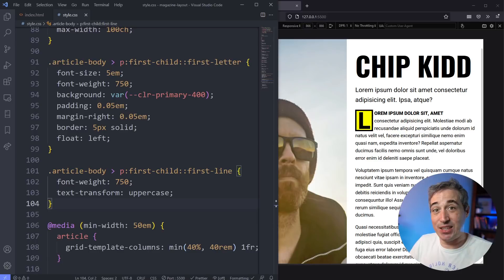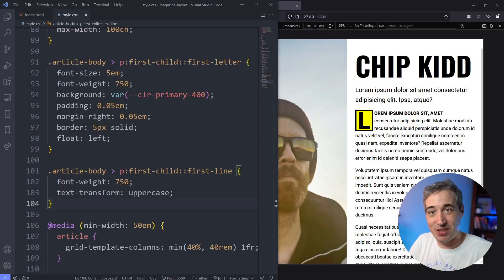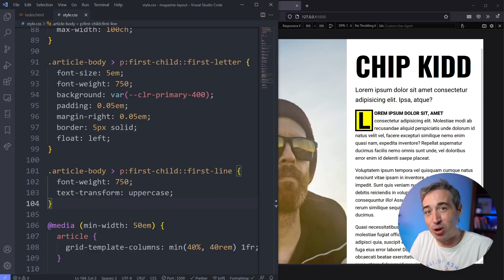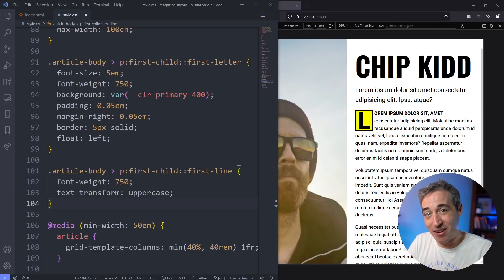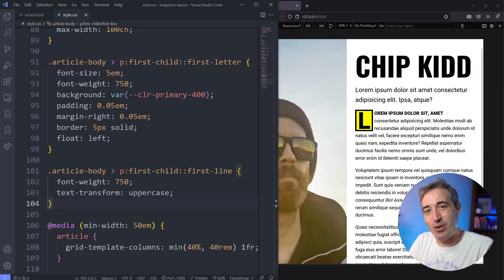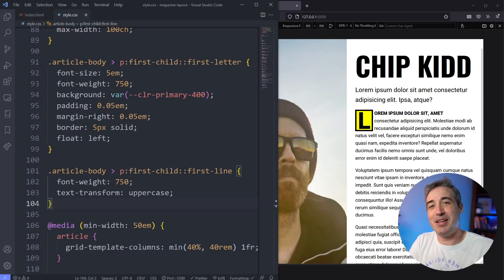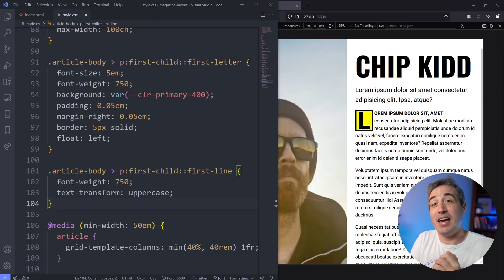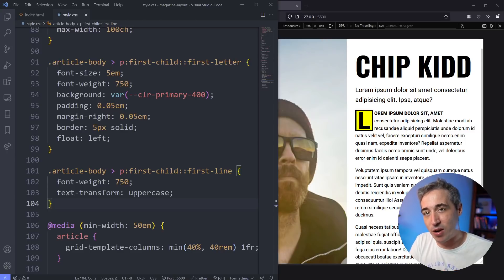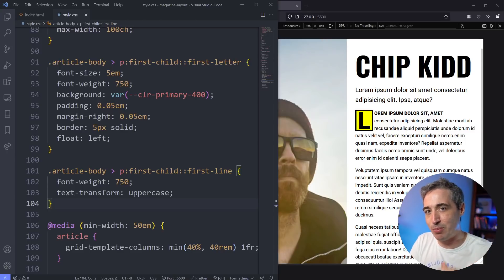If you like this video and these little things that can make your life easier without getting too complicated, another pseudo-element that's now gained support is the marker pseudo-element, which I covered in this video right here — it's really cool, you can style your bullet points on lists so easily, so do check it out if you're interested. A really big thank you to Bozek and Randy, my supporters of awesome over on Patreon, as well as all my other patrons for their monthly support. Until next time, don't forget to make your corner of the internet just a little bit more awesome.